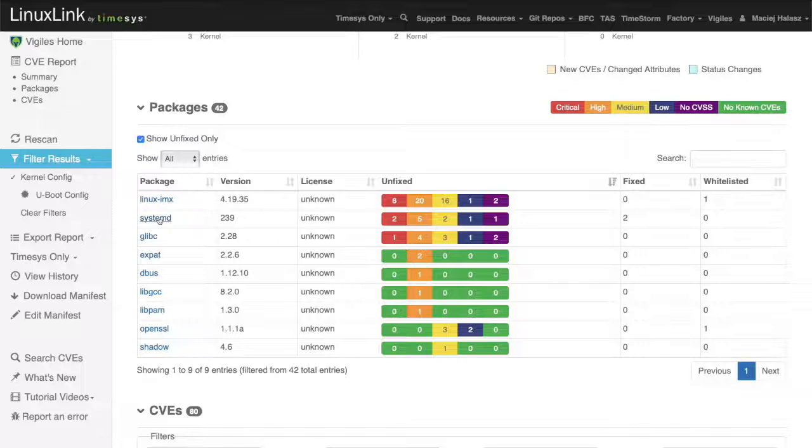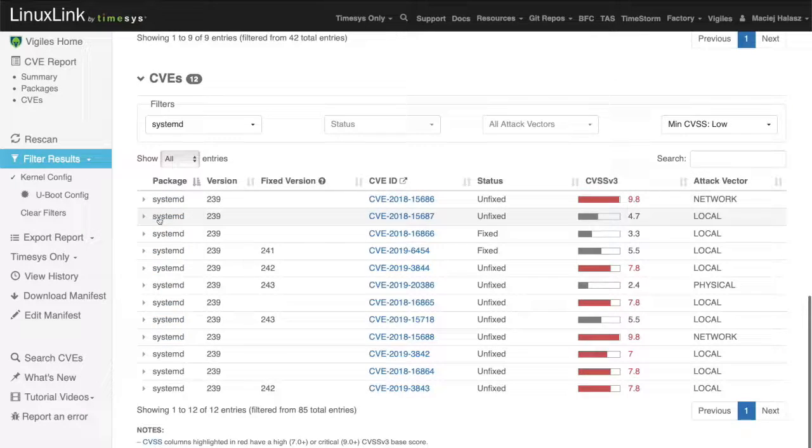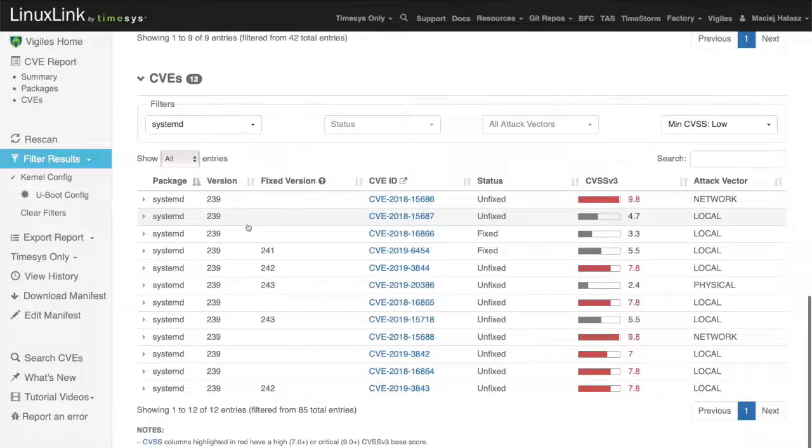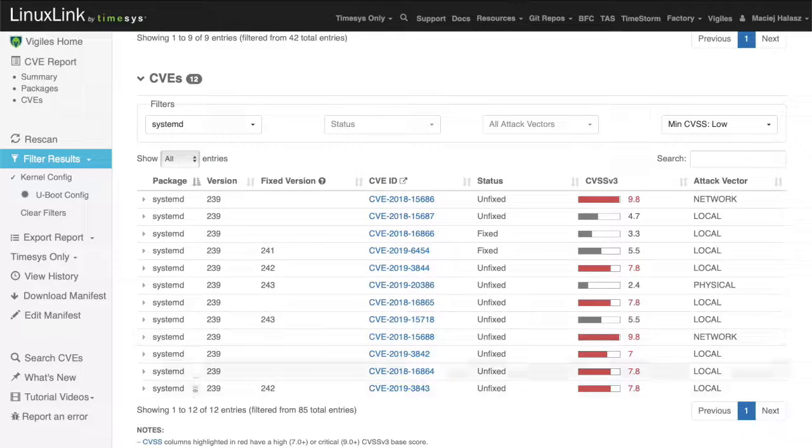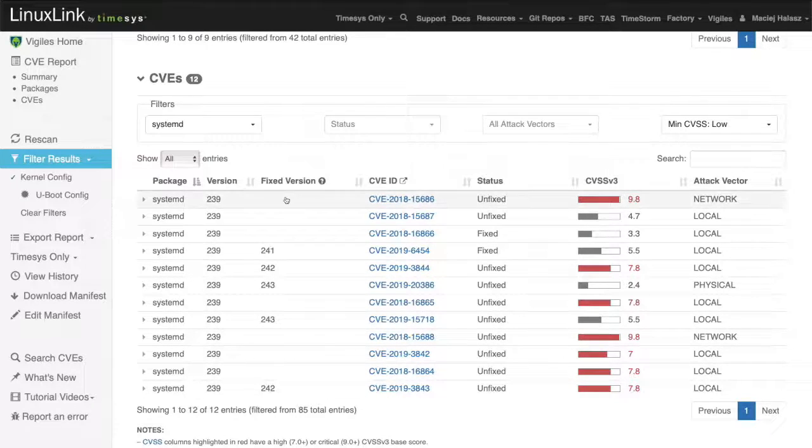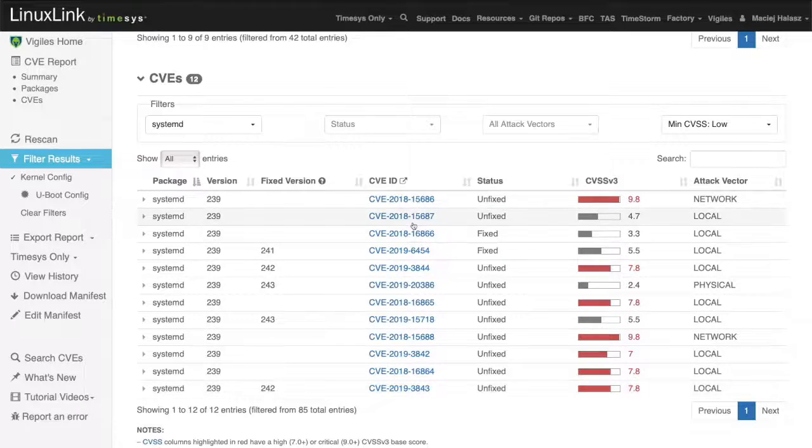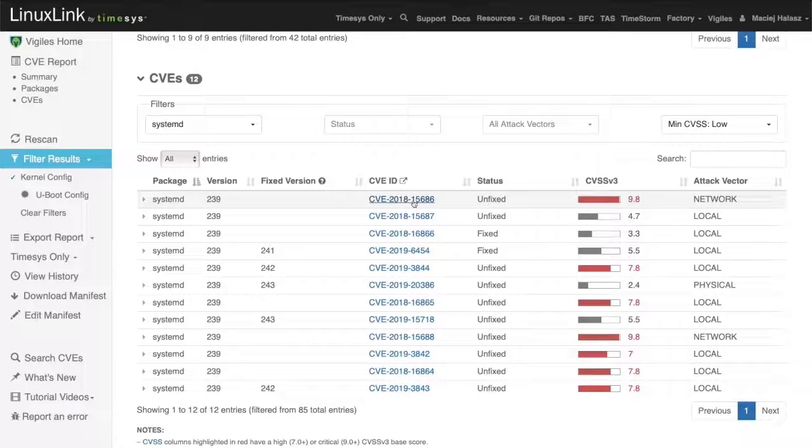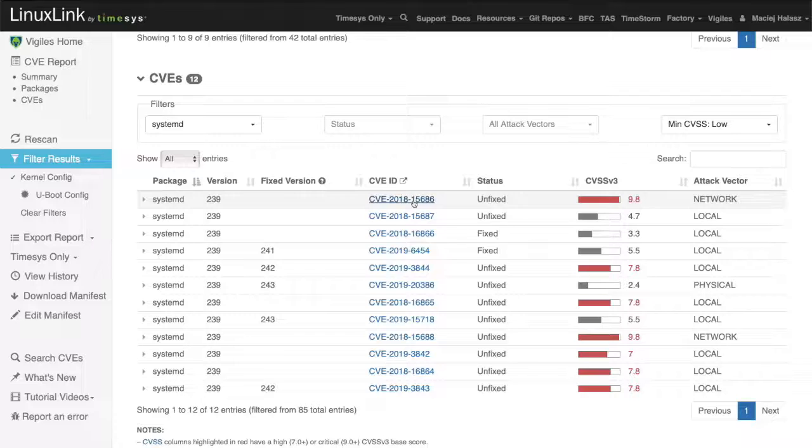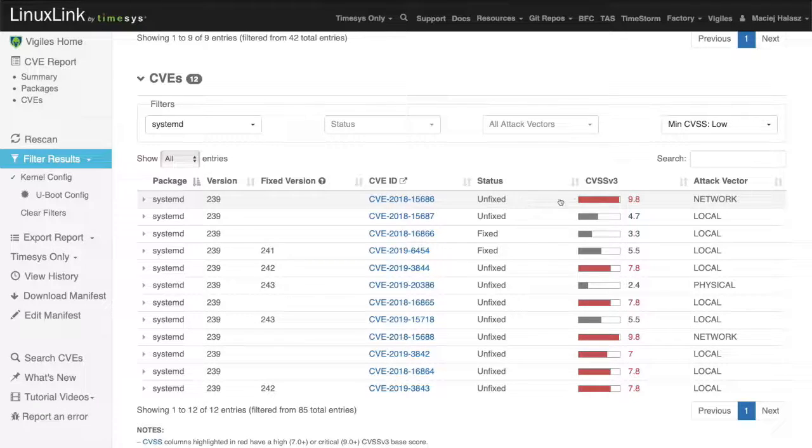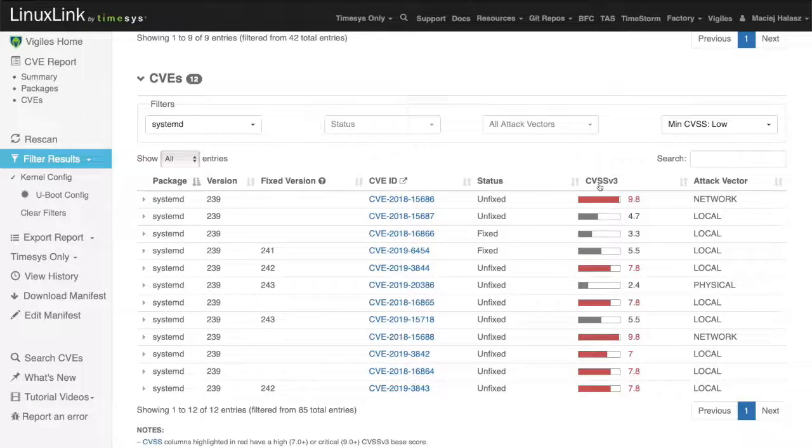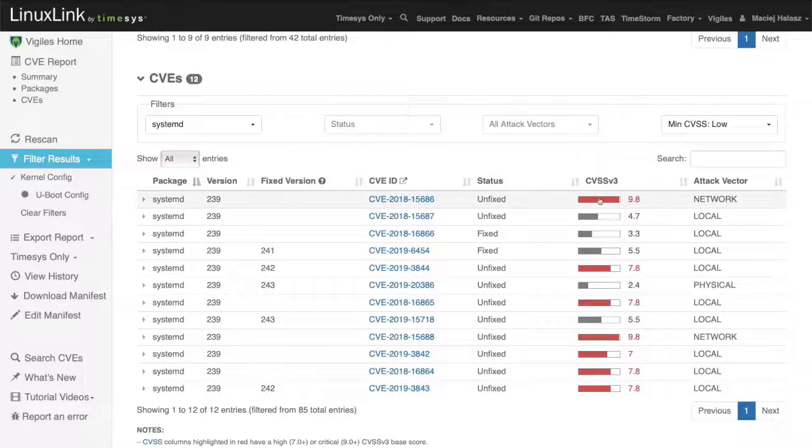Let's click on the systemd and you can see here details for all the vulnerabilities as reported for a systemd package. There's a version of a package that's currently in the system. There is a list of vulnerabilities. There is a status for each vulnerability. There's also the scoring level CVSS version 3 scoring and the attack vector.